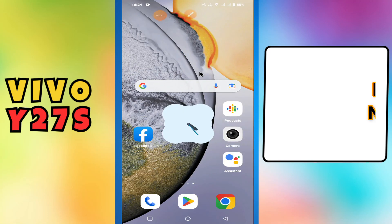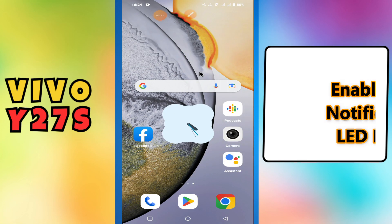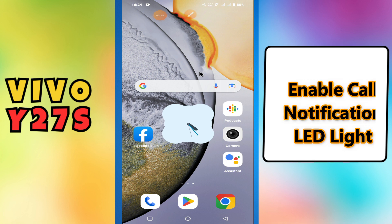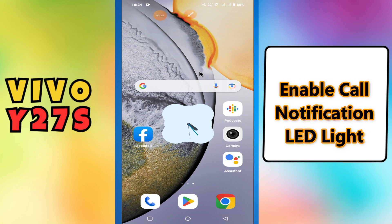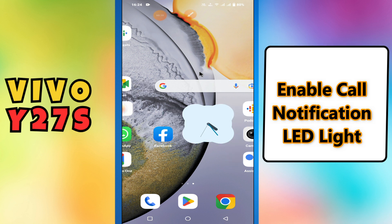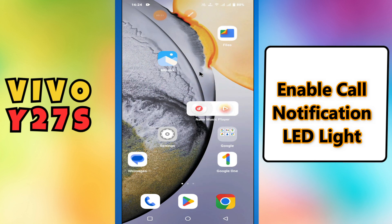Hi guys, welcome to my YouTube channel. In my today's video, I will be sharing with you how to enable call notification LED light in your device vivo y27s.